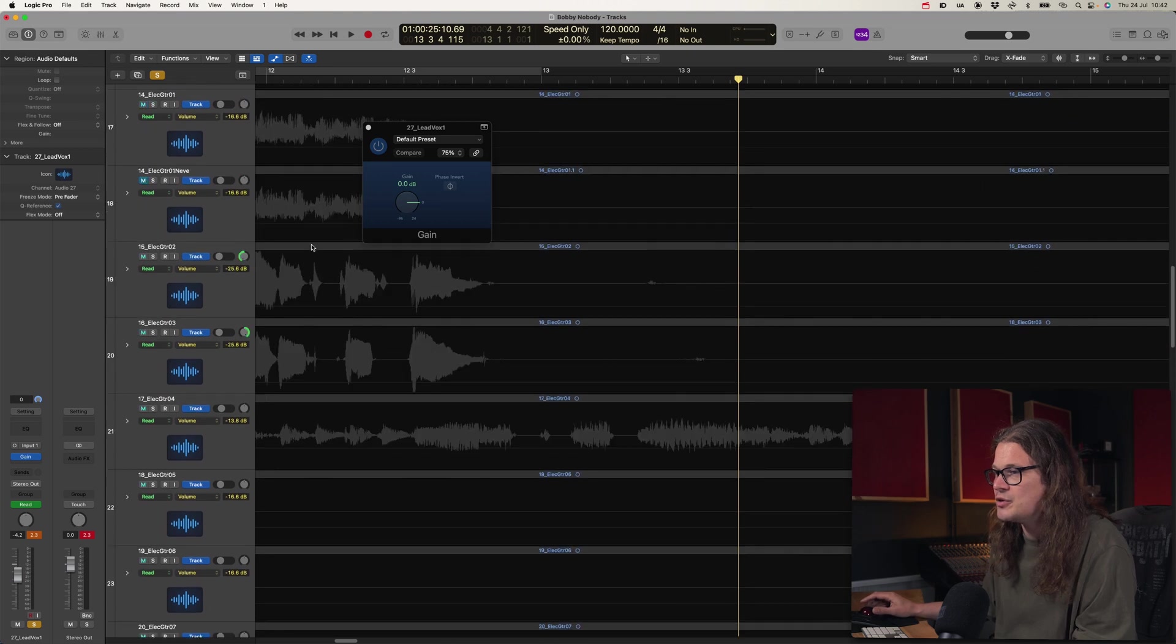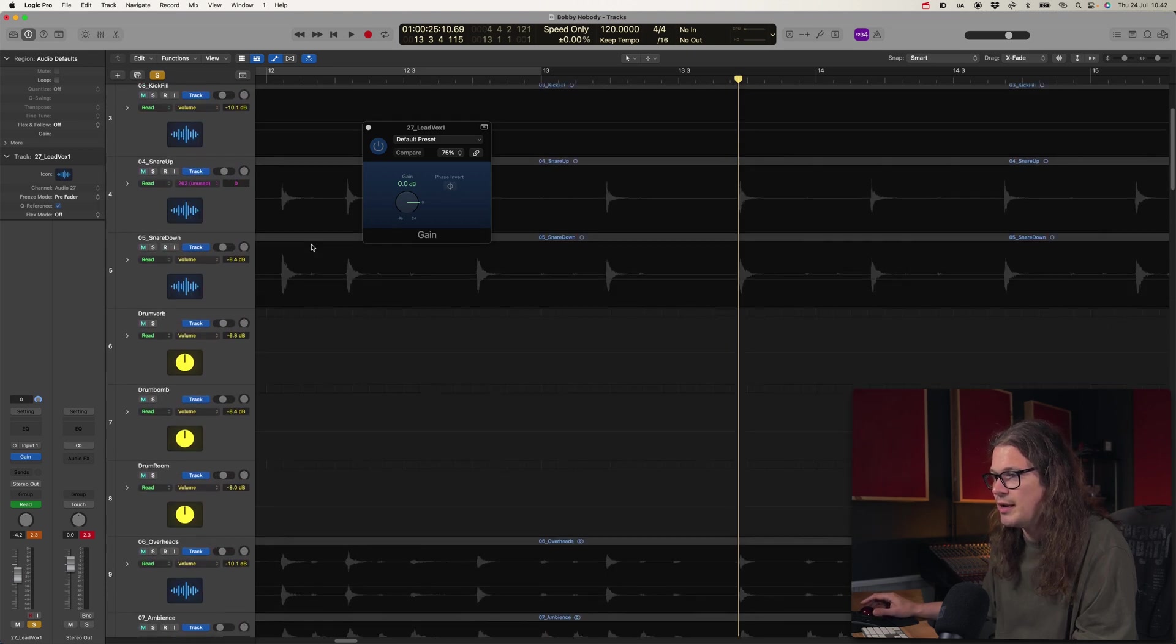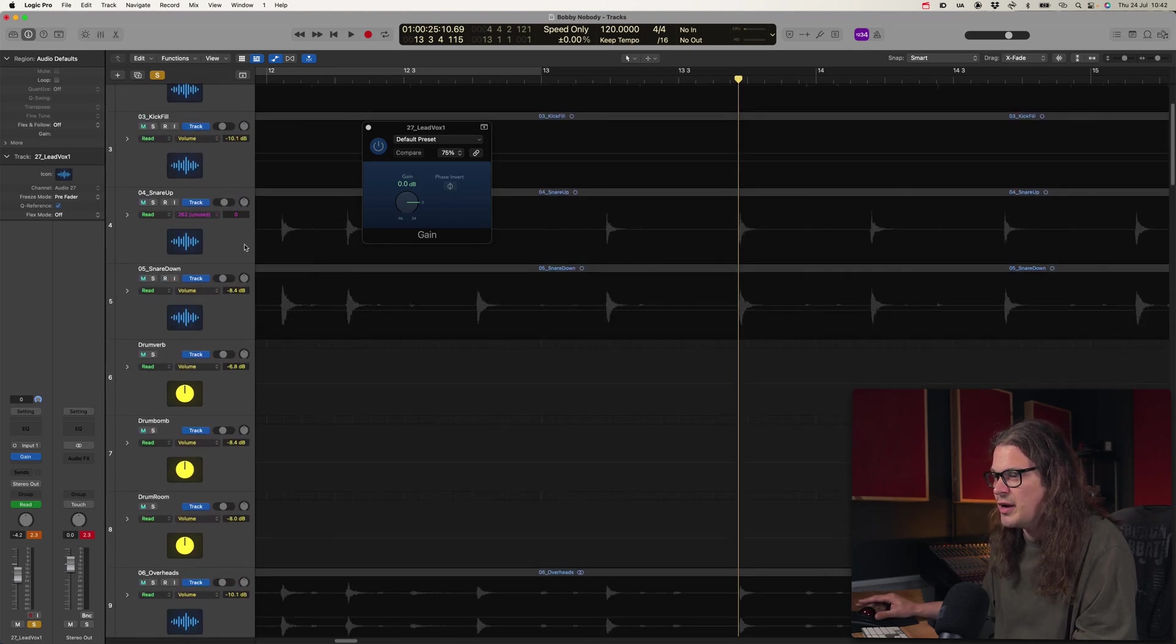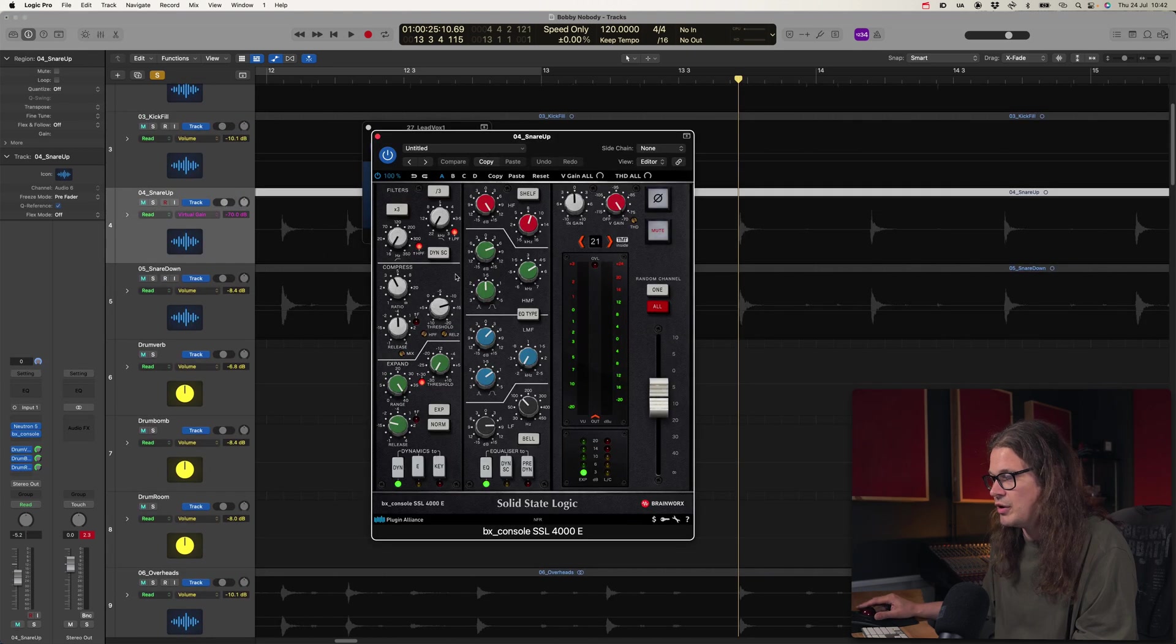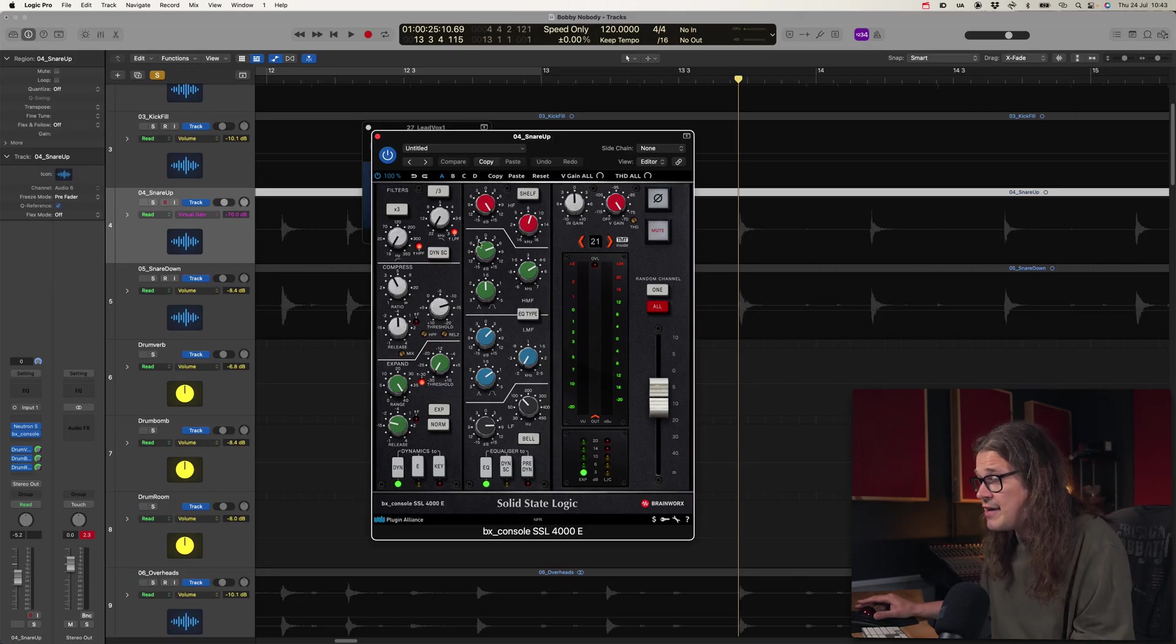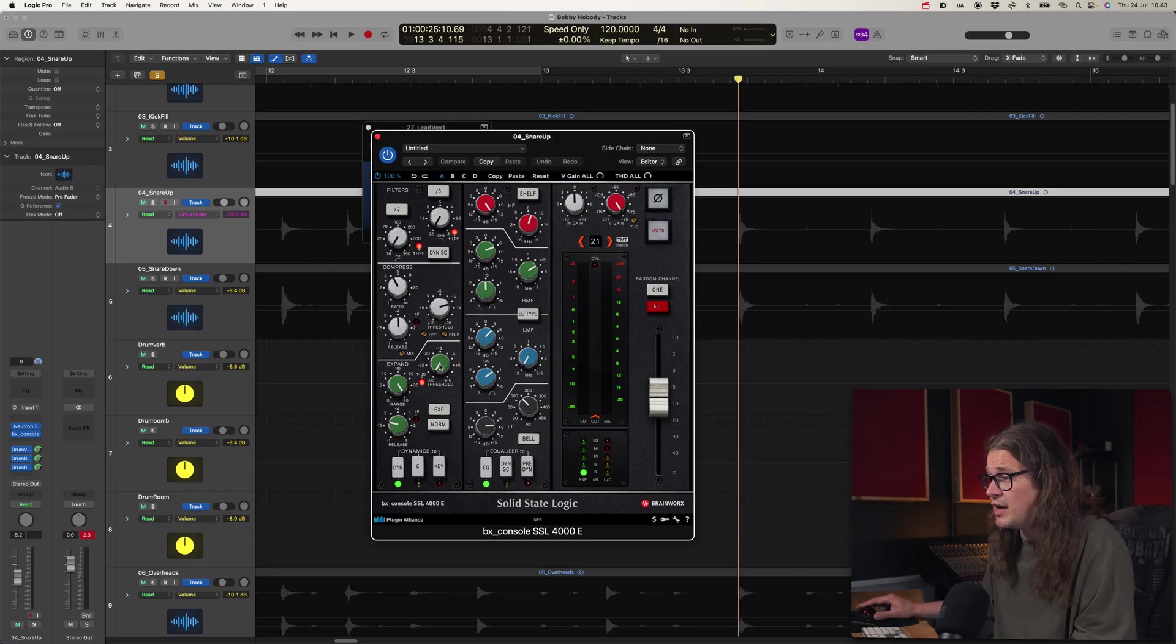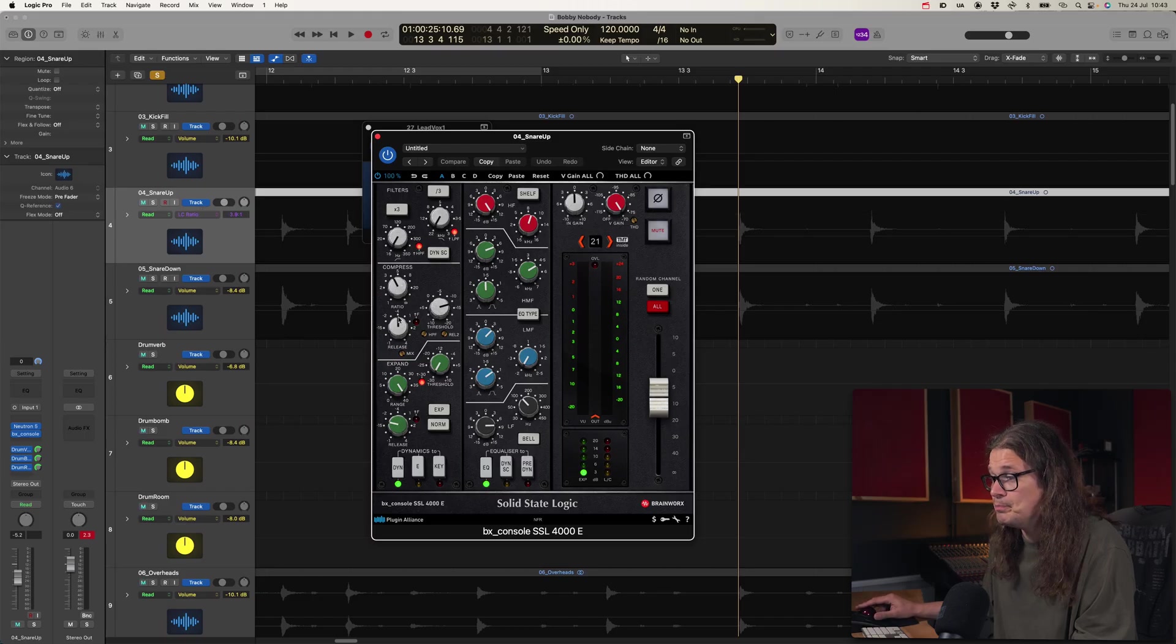So for example if I go to my snare track which is all the way up here I know that I've got BX console on here which is a great plugin by the way. If I just want to automate the compressor threshold I just click it and watch this change. Boom. Or the ratio. Boom. It's just going to create a lane for you because it knows that that's the thing you want to affect. And once you have that on it makes things so much easier. I actually can't think of a reason why you wouldn't have that on. So go and turn it on now.